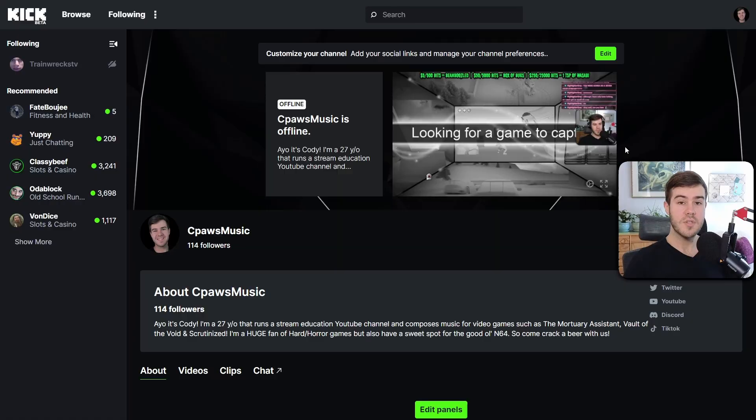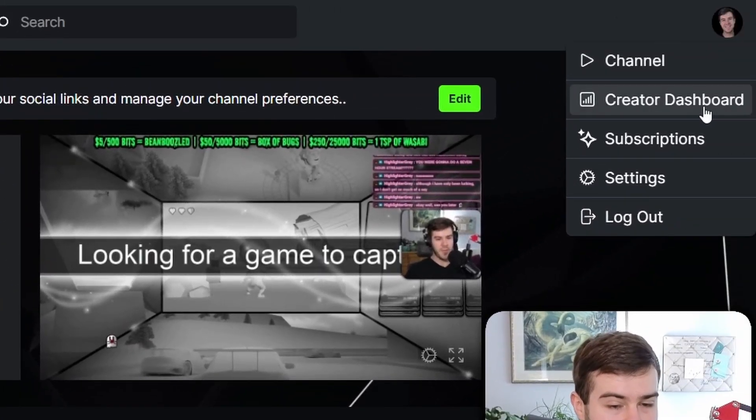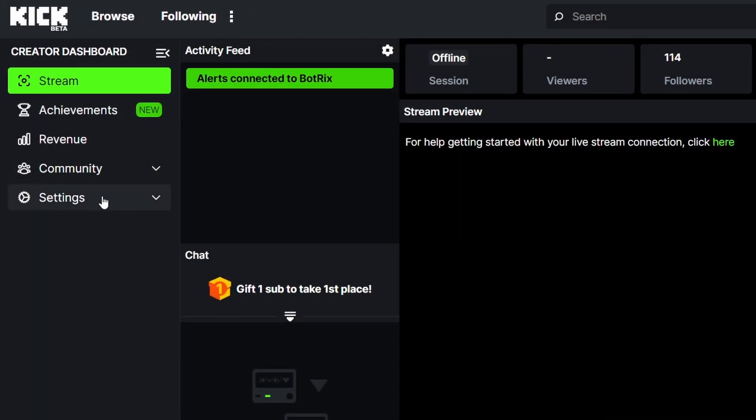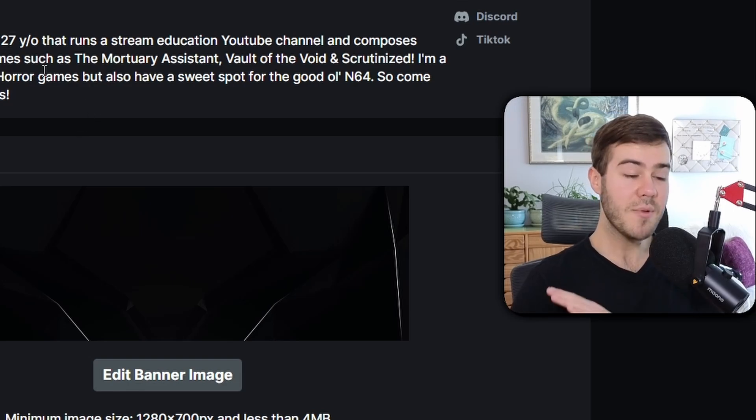Let me show you how to customize your Kick channel so you can start streaming in style. First, go to the top right corner and click on Creator Dashboard. Then go to the left-hand side, click on Settings, and then Profile. From here we'll be able to edit everything we need.